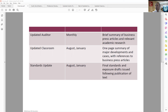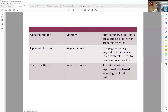The Updated Auditor is something we do monthly, and what we do is summarize major business press articles and relevant academic research that you can use in the classroom. Our Updated Classroom is done twice a year, in August and January, just in time for the start of traditional semesters. These are one-page summaries of some of the more significant events and developments in the accounting profession that you can incorporate into your classrooms.